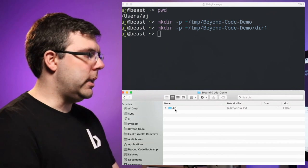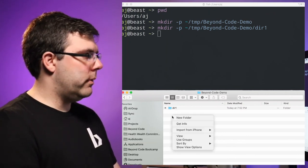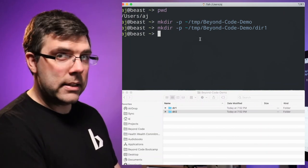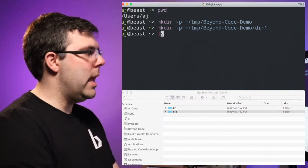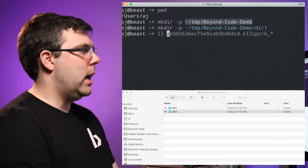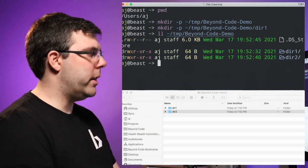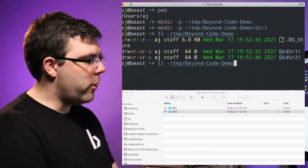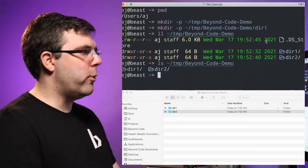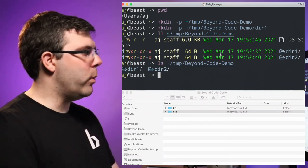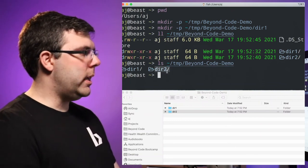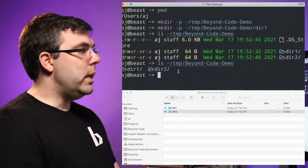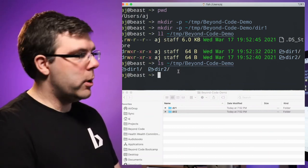You can see dir1 appeared in Finder. If I make a directory from Finder, I can list that directory by typing ll. ll is list in table format. I'll go back and list it not in table format just because my screen is a little too big to show the table well. You can see dir1 and dir2. These commands are how we work with files in the terminal.